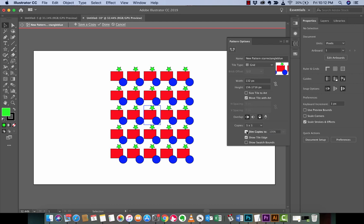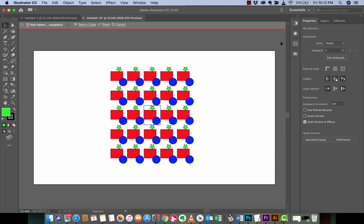So the next step is you can dim the copies, so that if these wanted to be dimmer, but I always recommend unchecking that. And I believe that box is checked by default. So I recommend unchecking it. And I'm going to go ahead and close that up.